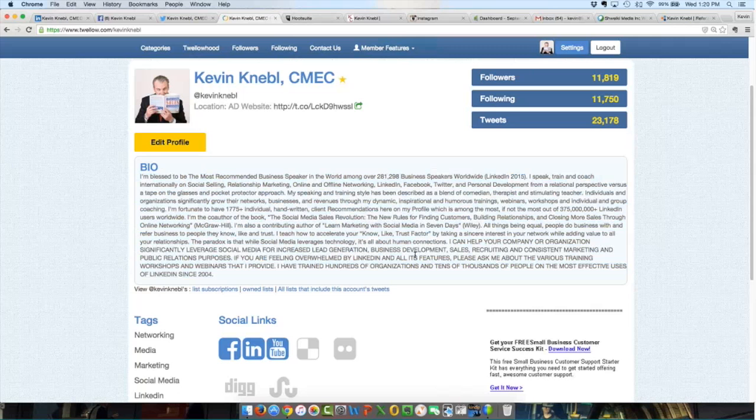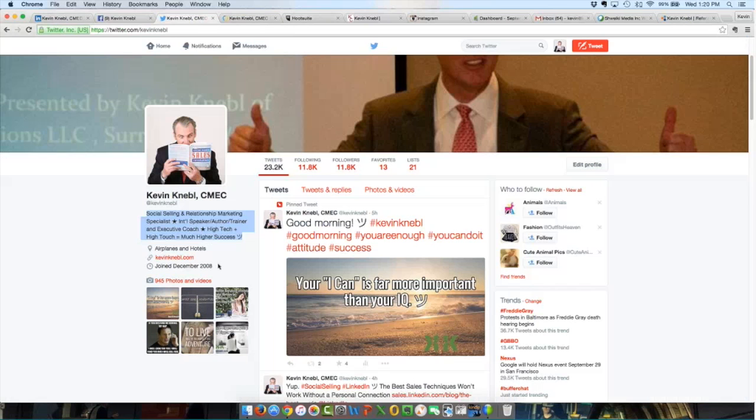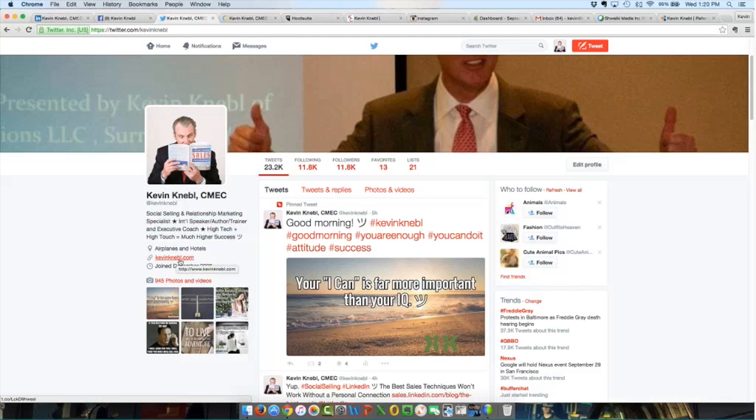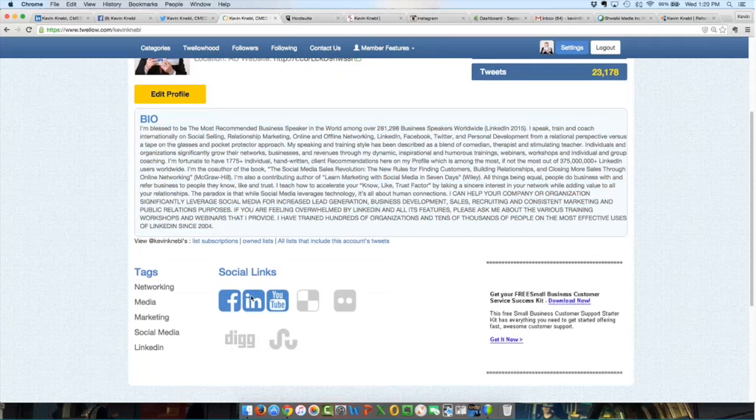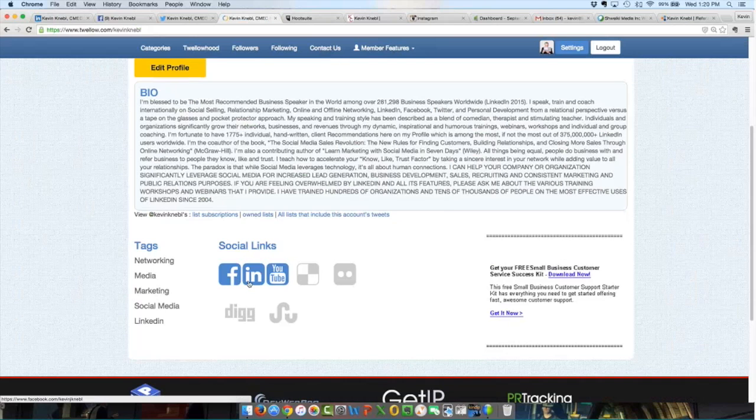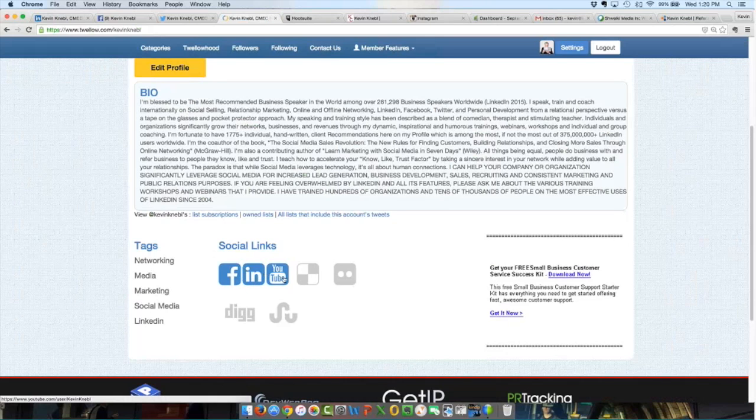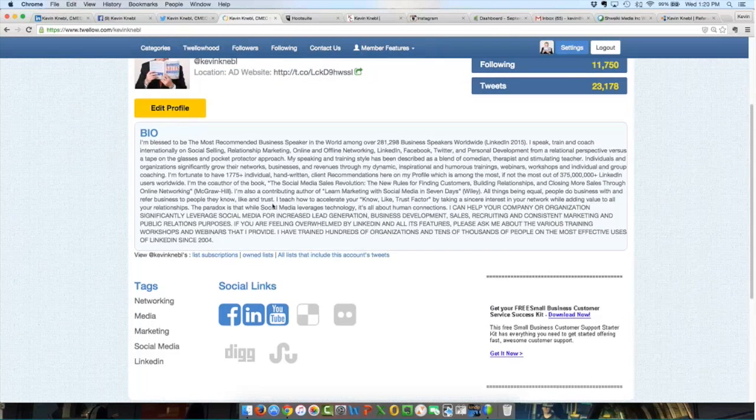If you've tuned in to any of these other videos in this series, you know when we covered LinkedIn, on LinkedIn you have what's called a summary, and your summary is 2,000 characters. So what I suggest is take your summary from LinkedIn so you don't have to reinvent the wheel, copy it, and paste it into Twello. You can also, on Twitter, you can only add a link to one website. In Twello, you can go to all kinds of different places. You can link it to your Facebook page, your LinkedIn page, your YouTube page, multiple social media platforms.